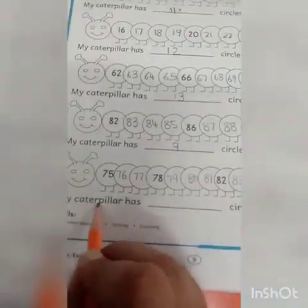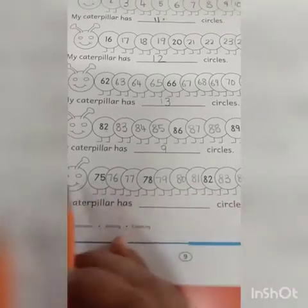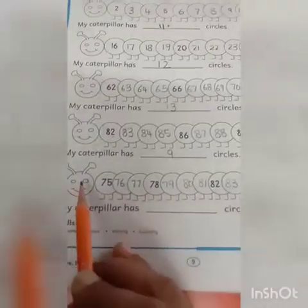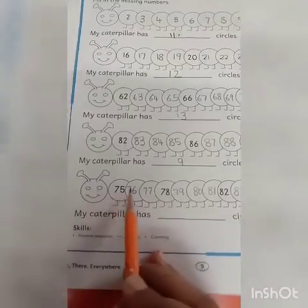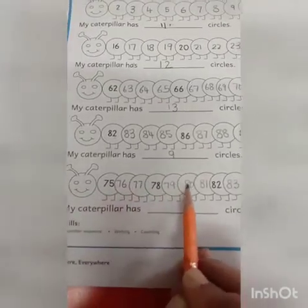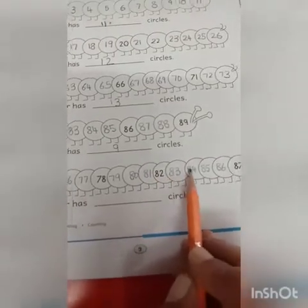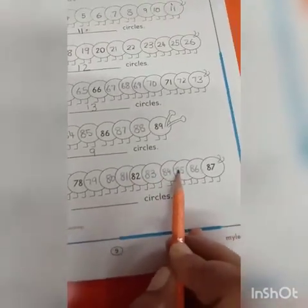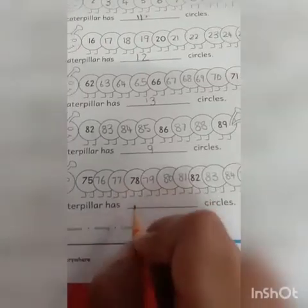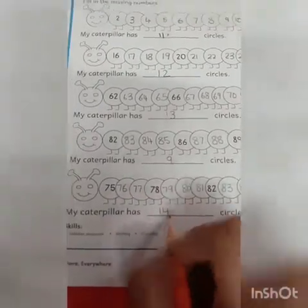My caterpillar has blank circles. You can count all the circles: 1, 2, 3, 4, 5, 6, 7, 8, 9, 10, 11, 12, 13, 14. So my caterpillar has 14 circles.